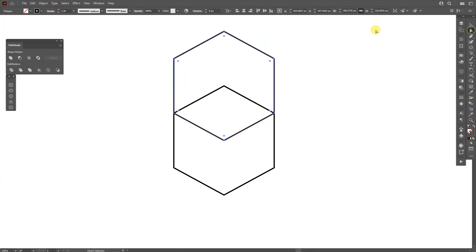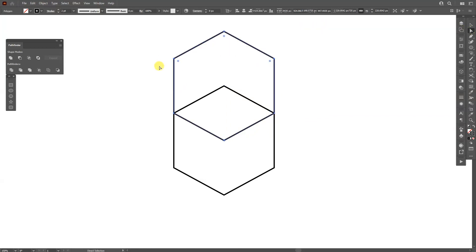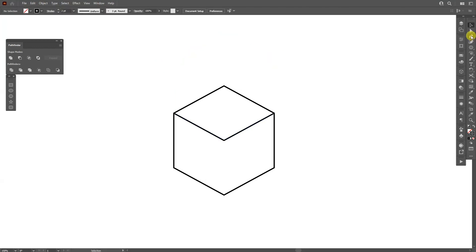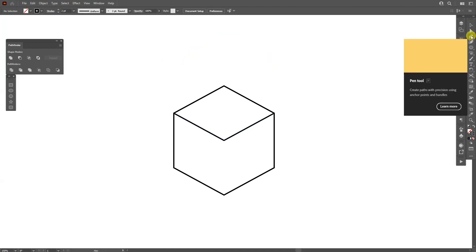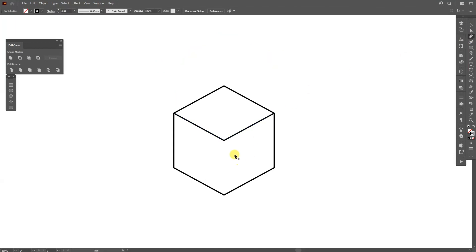I'm gonna select here the direct selection tool, select these anchor points on the top and press on Delete. I'm gonna select the pen tool which is located here, I'm gonna click in the center and on the bottom anchor point. So now we have a cube.